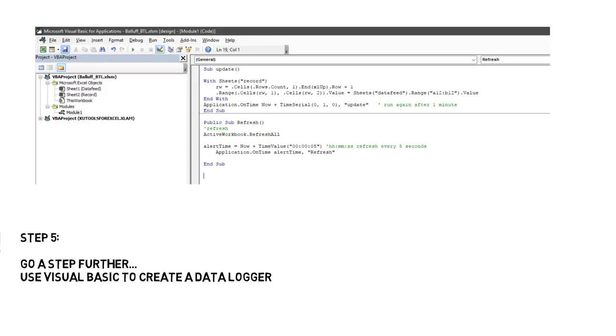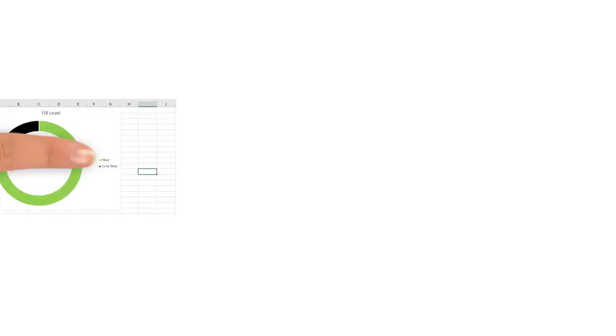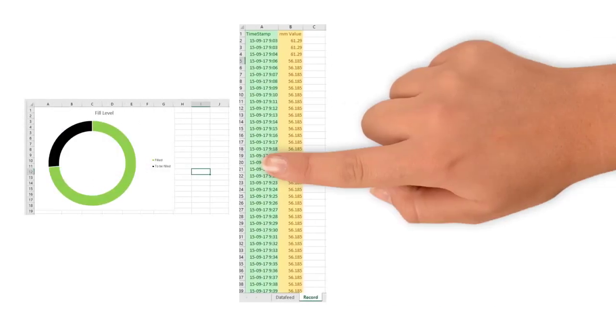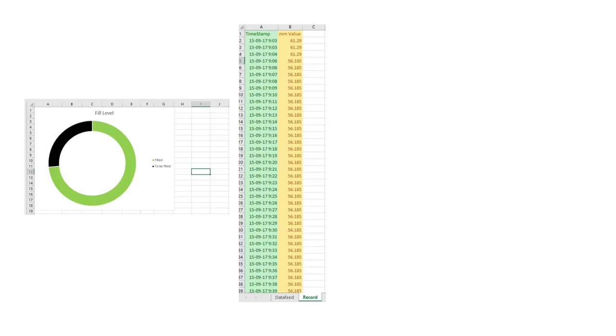As you can see, using just a few simple steps I can monitor and record the data from my sensors and other devices into a spreadsheet.